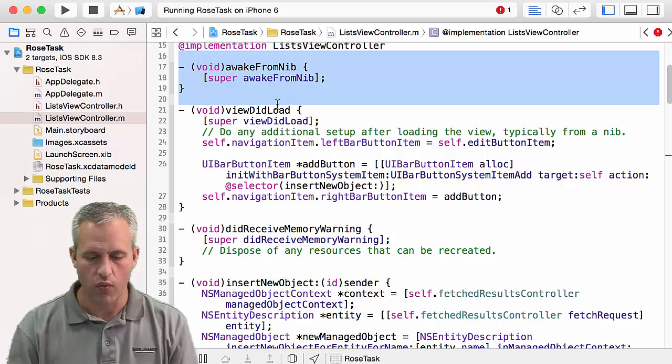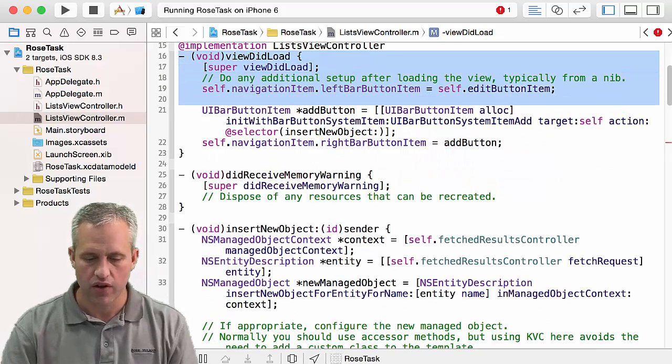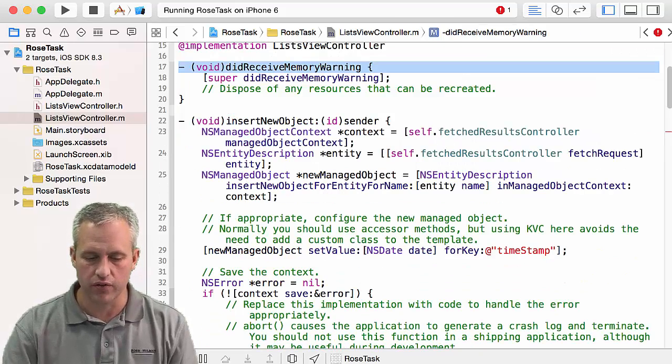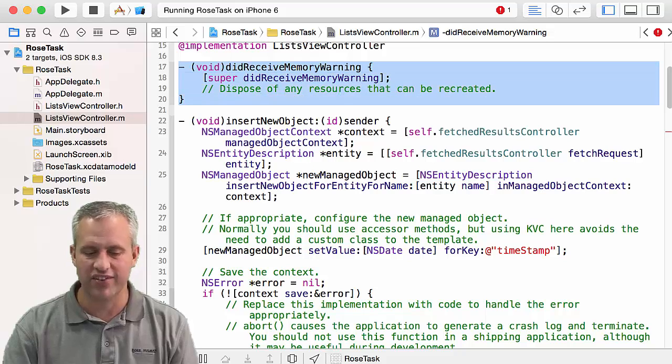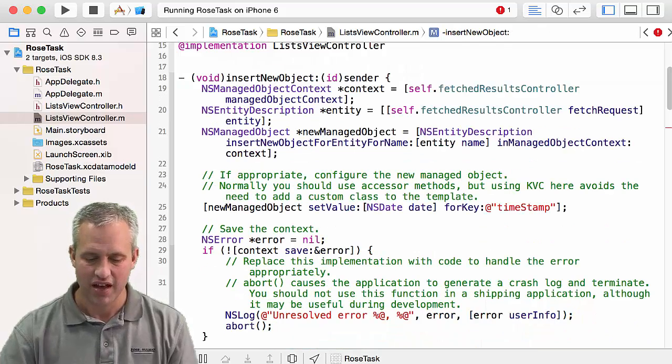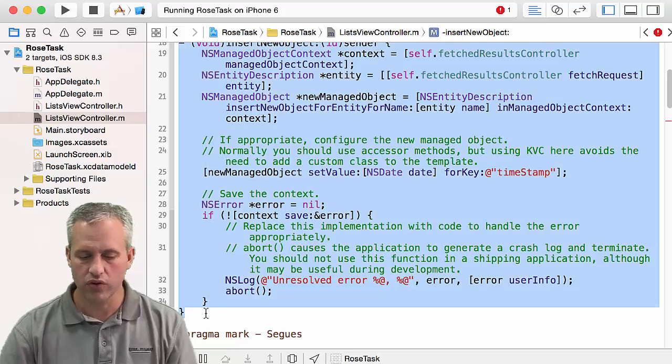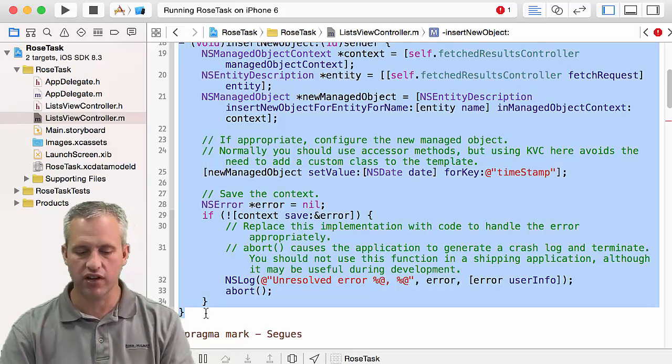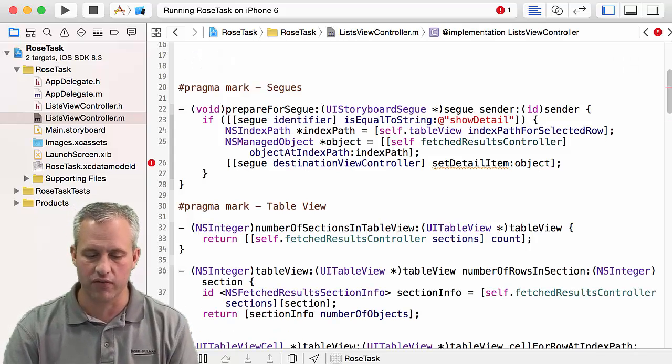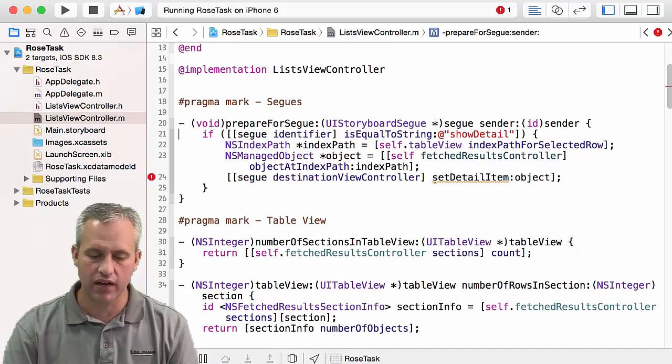Other things we want to delete is there's a bunch of functions in here. So awake from nib, no thank you. View did load, no thank you. Did receive memory warning, I always delete that one. Insert new object. We'll make a function like that, but we'll just make it again from scratch.